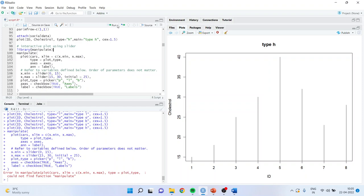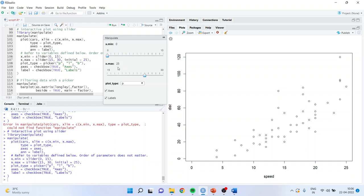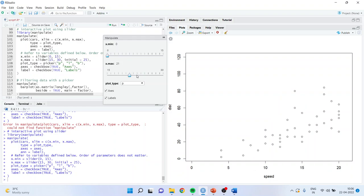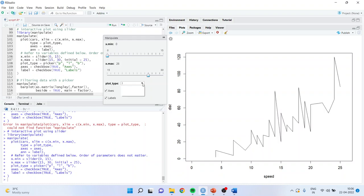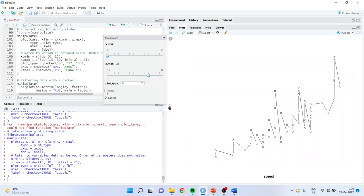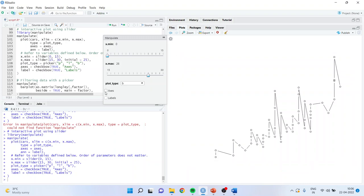First of all I activate the library, and then only the command line will run. At present it looks like a normal graph, but you can move the x maximum slider and see the changes directly. I can change to a line graph or a bar graph from the controls. I can toggle labels on or off. So the manipulate package allows you to interactively represent the graph in this format.